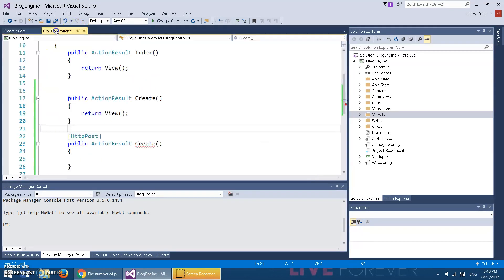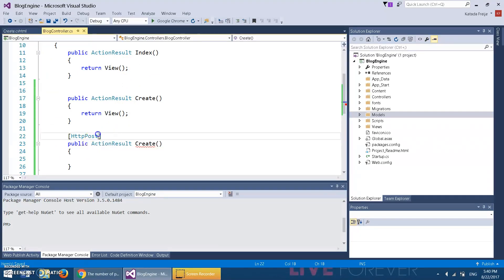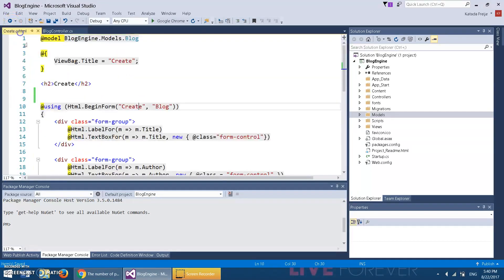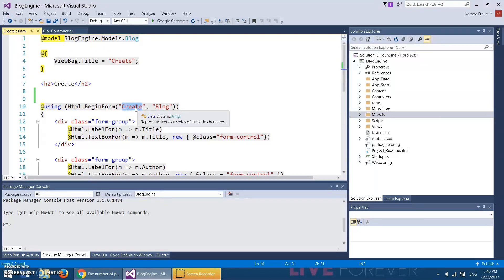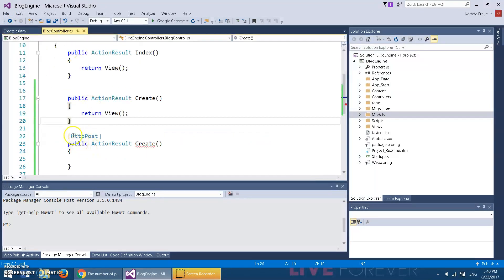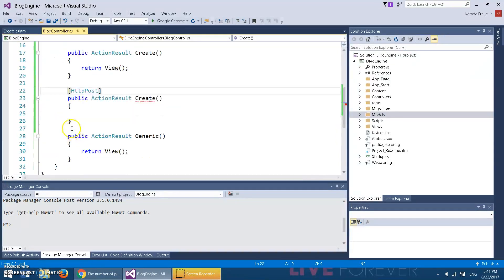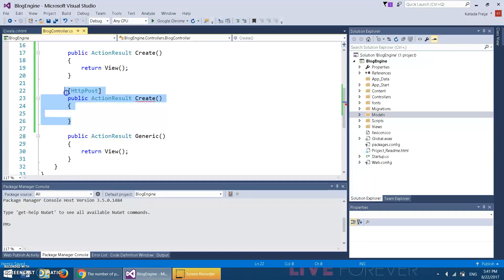So instead, here we just define the action and here we tell it that it's a post. You're gonna say, how come we have two Create views? This just returns the view—this takes you here. However, this one is going to detect that it needs this one. So this Create is actually referencing this method, and we're going to write this method in the next tutorial.